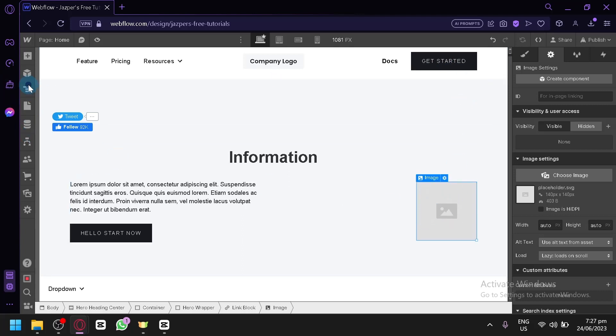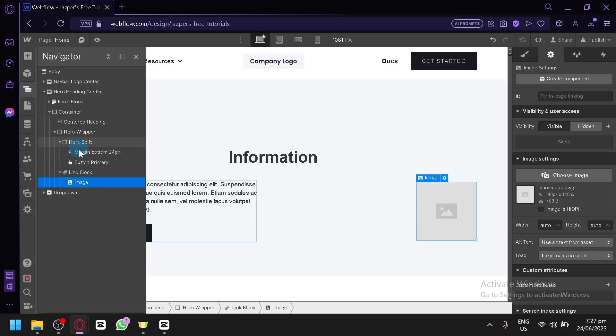As you can see when you click on this option over here, you can see that the image is inside the Link Block. Now you can simply upload whatever image you would like to have.